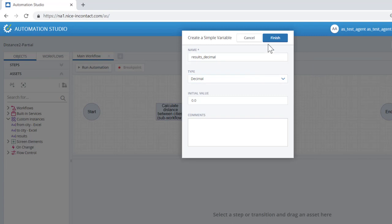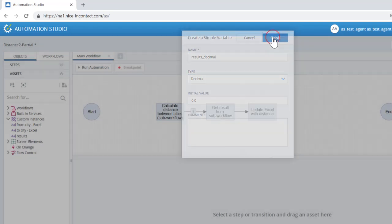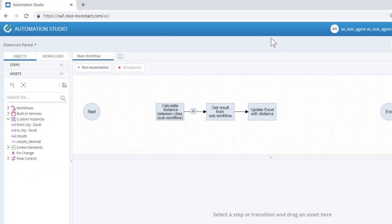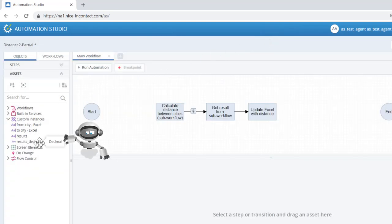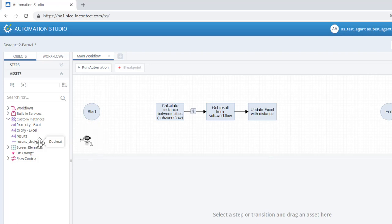Click Finish and you will see the new variable added to the list under custom instances. In later videos, we will illustrate how and when to create complex and list variables.